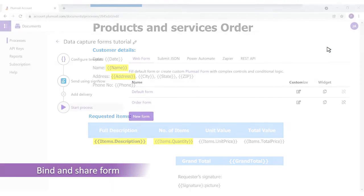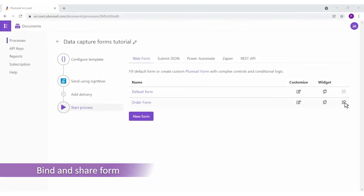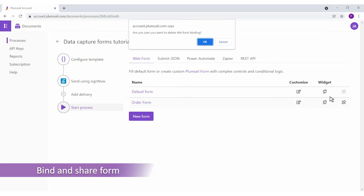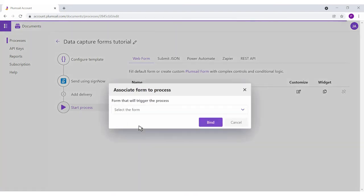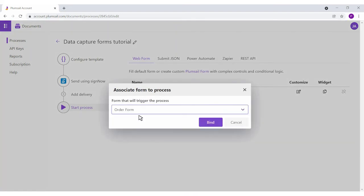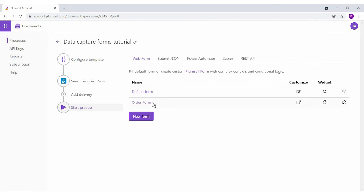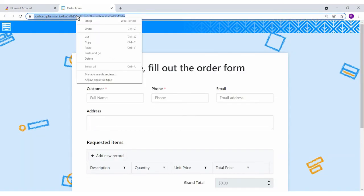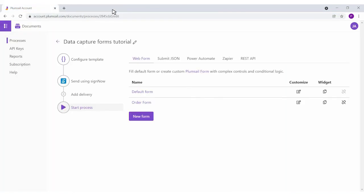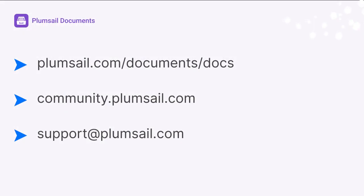The default form stays always bound to the process. You can unbind the customized form, bind it back, or create a new one using the Plumsail Forms designer. Share the form's link with your customers or your team, or embed the form's widget to your site. Whenever the form is submitted, it will create a document and trigger its delivery to your recipients, storage to your systems, or collecting e-signatures.